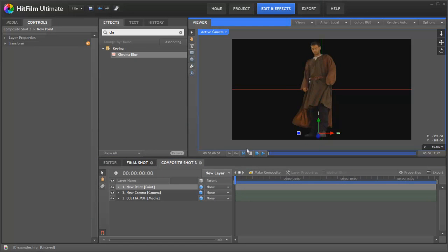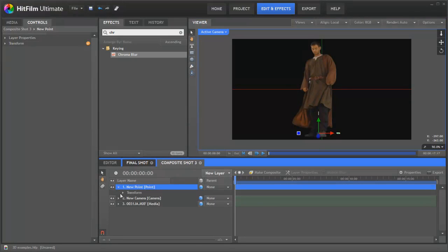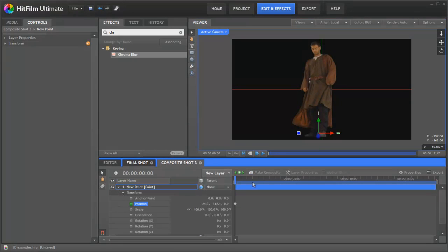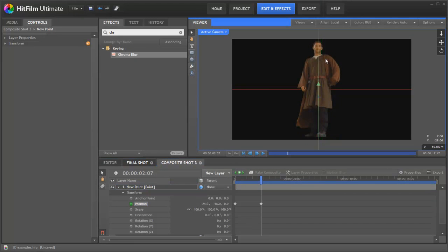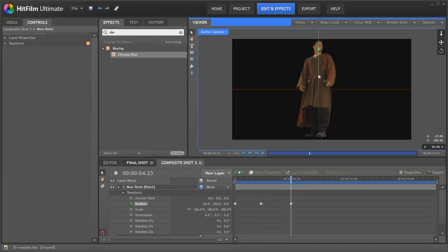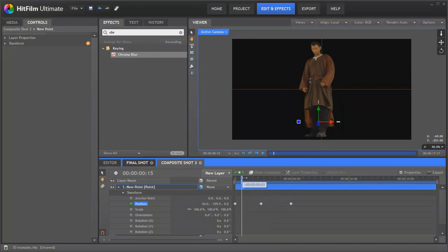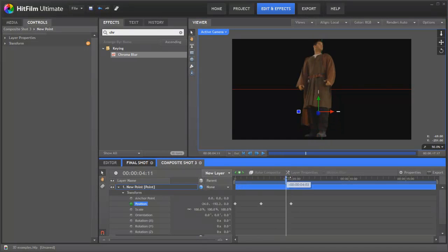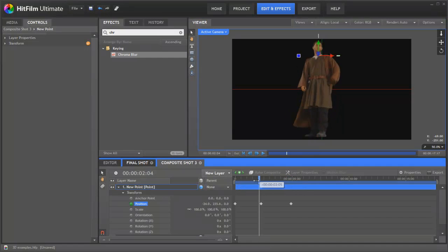We'll just position it down by the feet here. Let's go and check out his position keyframes. Jump forward a couple of seconds up to the top of his head. Another couple of seconds, let's put it back down to the feet.